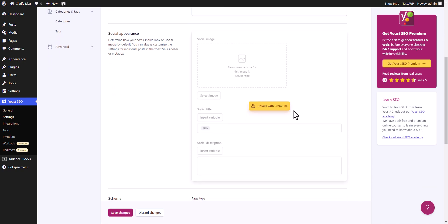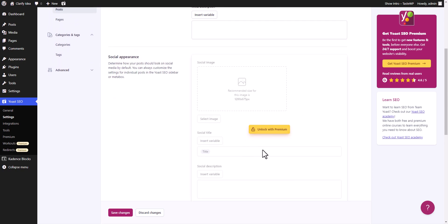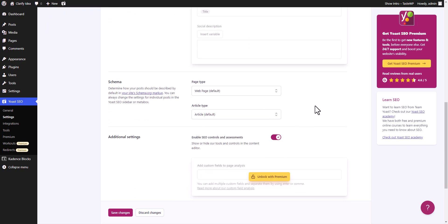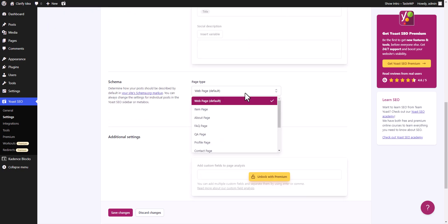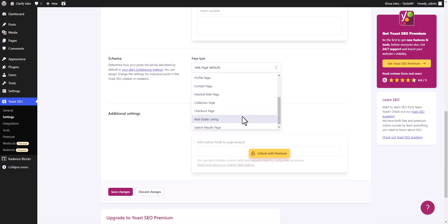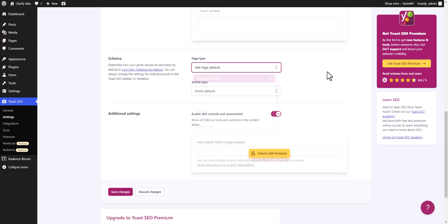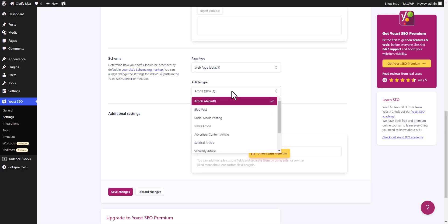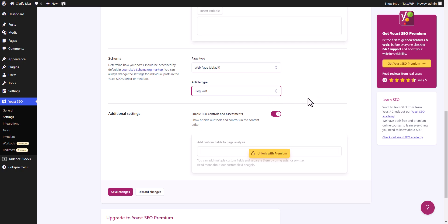You can also select the social appearance, but this is a pro feature. Scrolling down, the default page type is set to web page. In the article type, if your website is a news website you can select news article, and if this is a blog you can select blog post. I will select the blog post option here. Let's click on save changes.